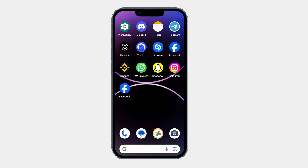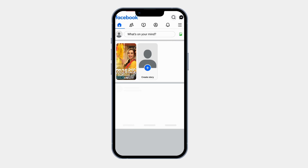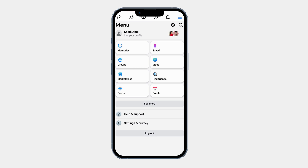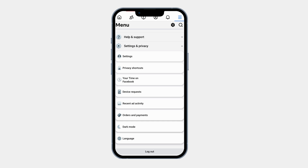First, open the Facebook app on your Android phone. Tap on your profile icon at the top right corner. Scroll down and select Settings and Privacy. Then tap Settings.